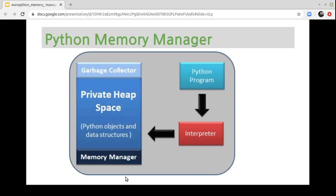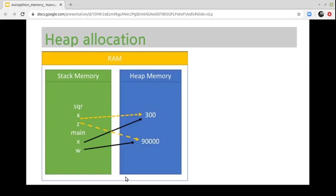All Python objects stored in this heap are private and inaccessible to the developer. From the developer's point of view, Python provides some core API functions to access this private heap space. Additionally, Python has a built-in garbage collection to recycle the unused memory allocated in this private heap space. Every function is executed on stack memory and each object reference is also created in stack memory. However, object values are created in heap memory.